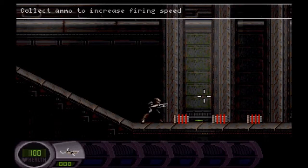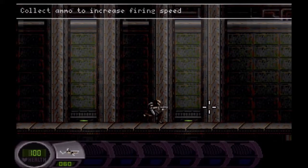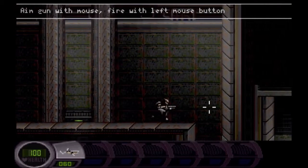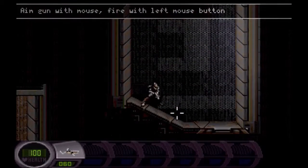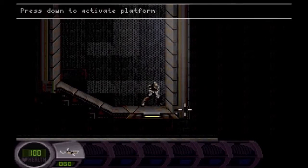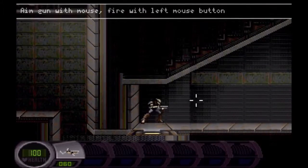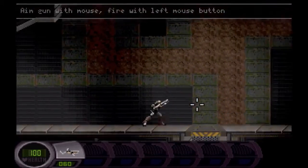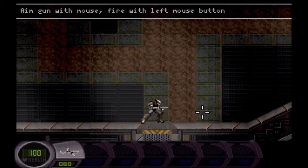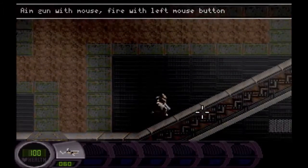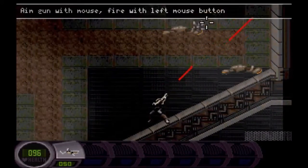Abuse is an action platformer developed by Crack.com and published by Origin Systems in Europe and Electronic Arts in North America. The game was released on the 29th of February, 1996 for MS-DOS, and for macOS the following year. Abuse has also been released for iPad in 2009 and Linux in 2011.